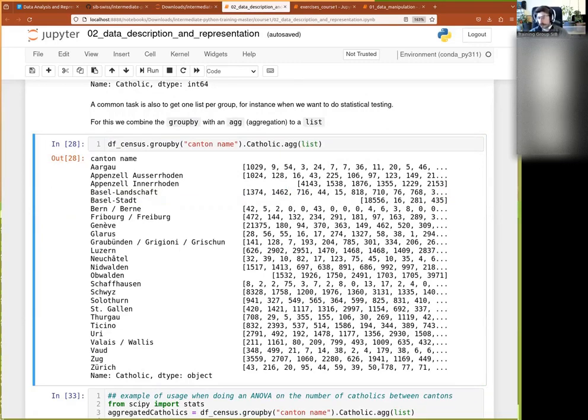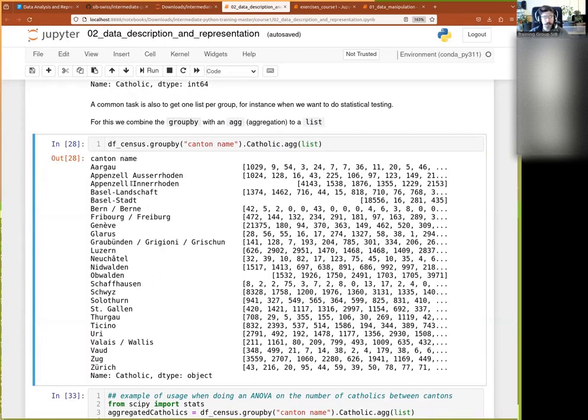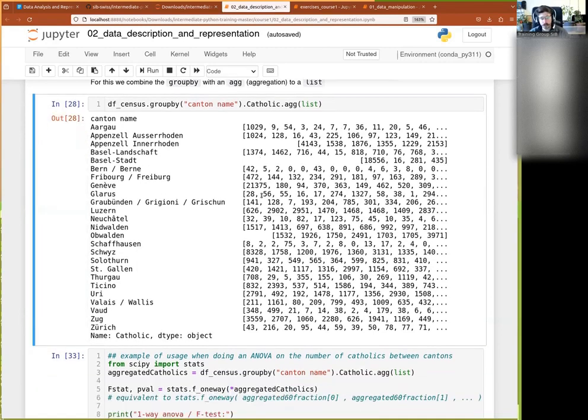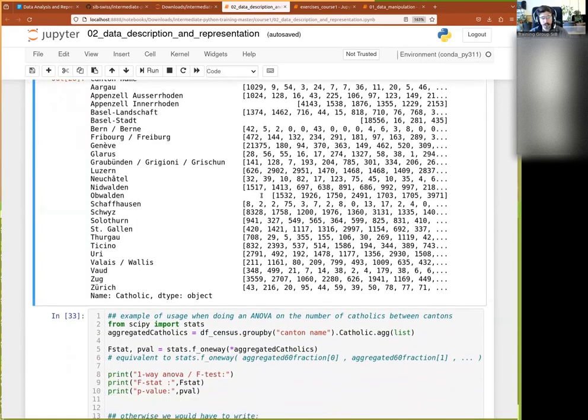Rather than having to manually do like a lot of masks, because if you have to do one mask per canton, it will take to you forever. There it's kind of automated for you in one single simple call.